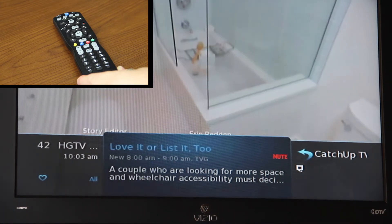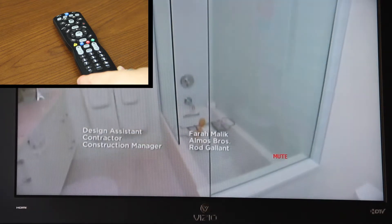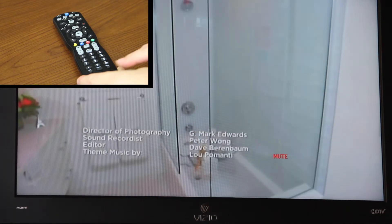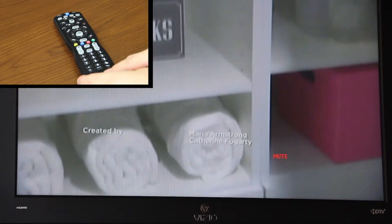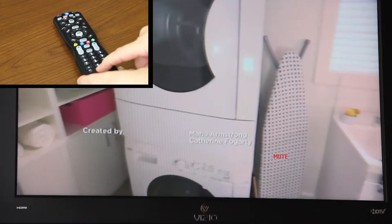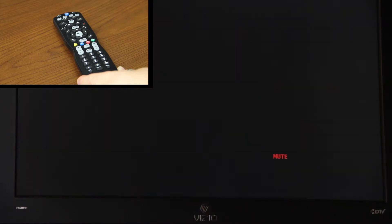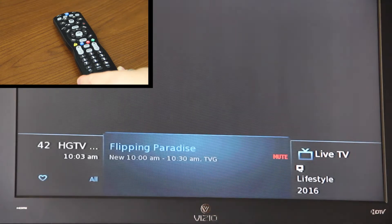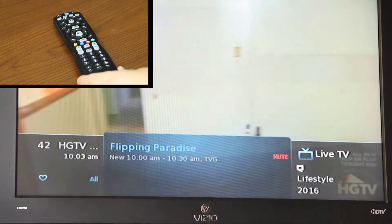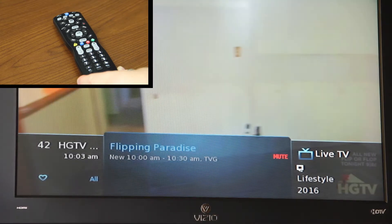To get out of this and go back to Live TV, hit your Live TV button on the lower portion of your remote and it'll take you back to Live TV.